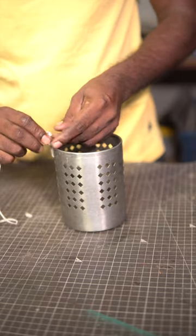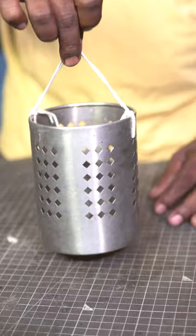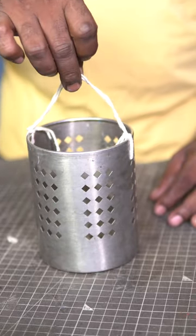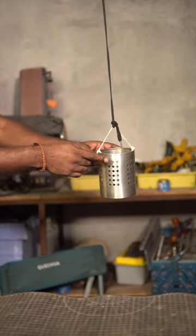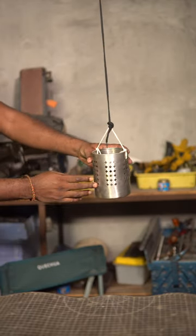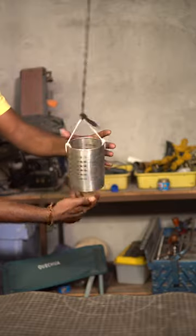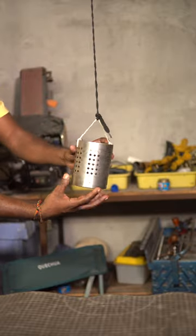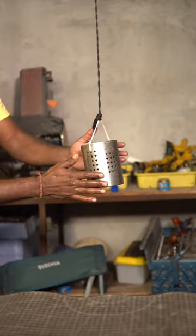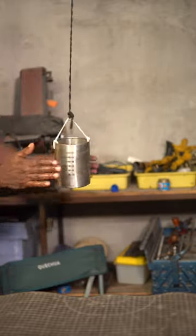I'm tying a string to make an improvised handle and this whole setup is hanging from the ceiling using a rope. Now we wind the container in any one direction which creates a tension in the rope.